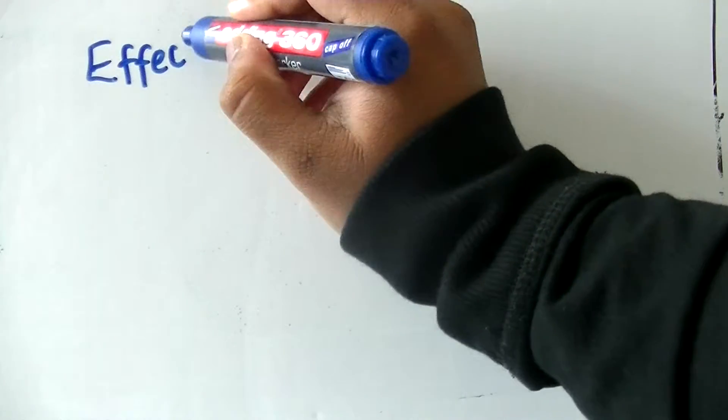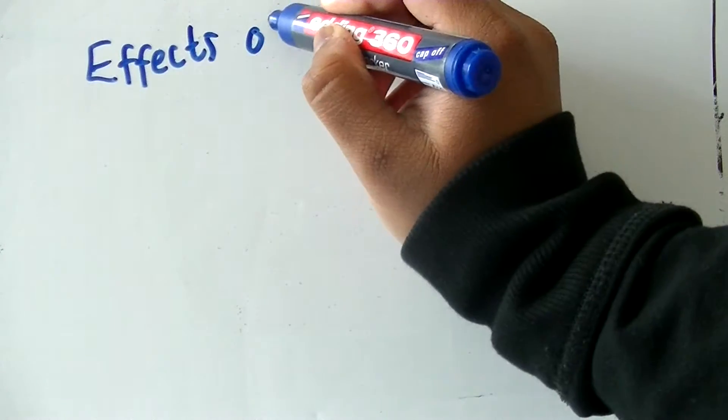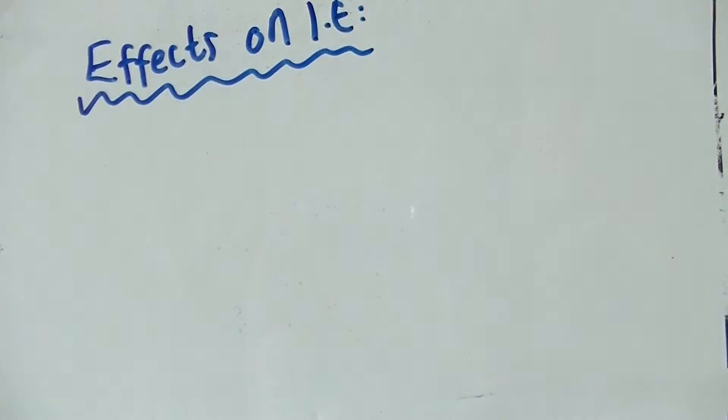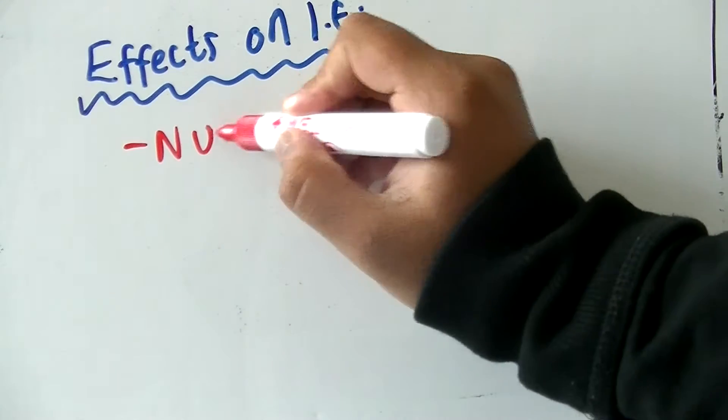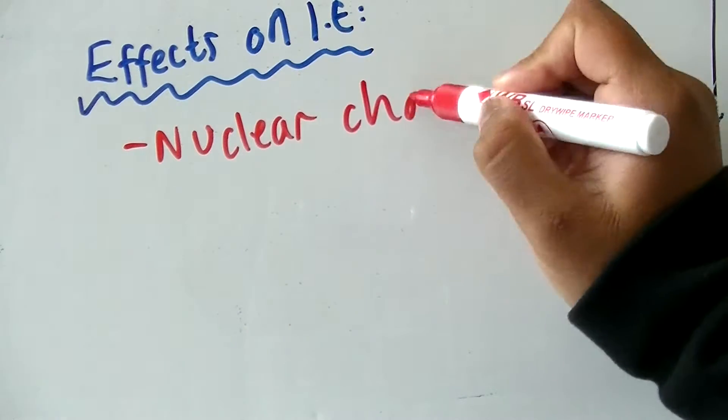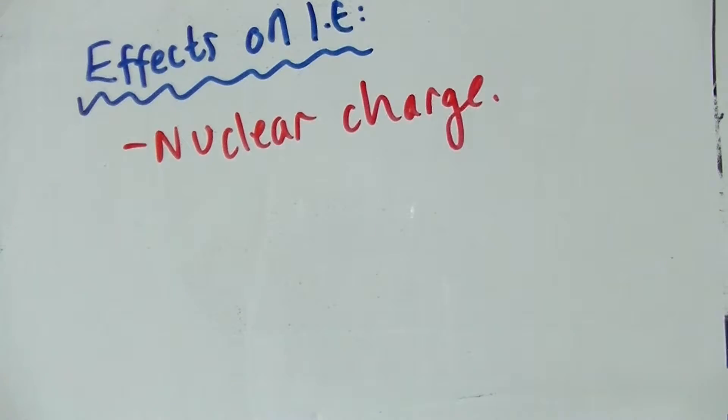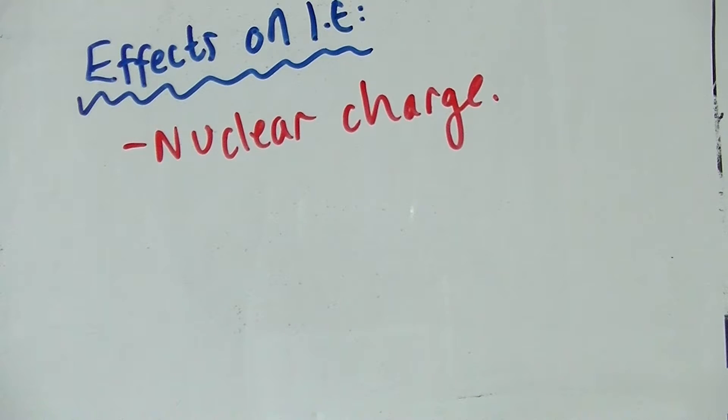the more charge you have, the more protons you have, therefore it's more positively charged. That means there is more attraction between the electrons and the nucleus, so more energy is required to break the bond.